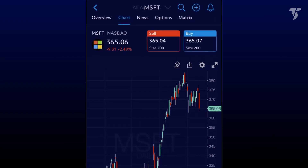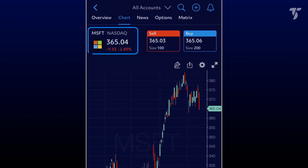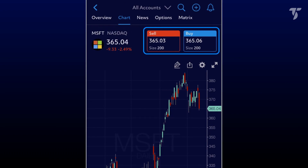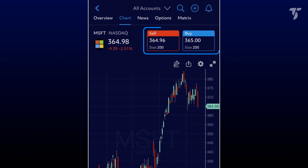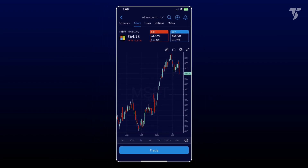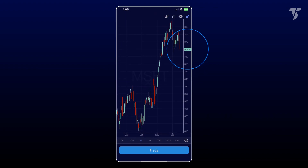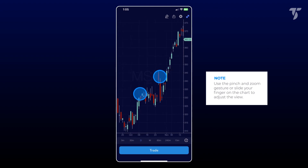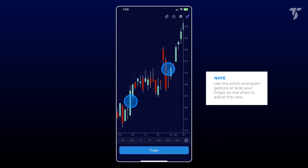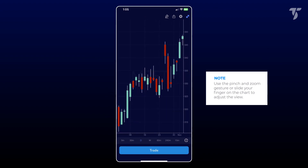Locate the chart tab at the top once you're in the symbol detail. Above the chart you'll find quote data along with bid and ask buttons for quick limit order placement. For a larger chart view, tap the maximize button, and if you wish to zoom in, utilize pinch and zoom gestures just like you do to enlarge digital photographs.